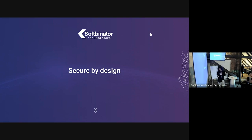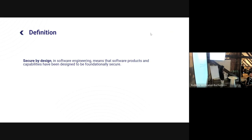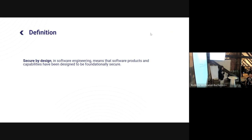What does 'secure by design' mean? Thanks to Wikipedia, secure by design basically in software engineering means that software products and capabilities have been designed to be foundationally secure. In blockchain this is important because security is our first priority — when you wake up in the morning and start programming a smart contract, you first need to think about security, because most of the time those smart contracts deal with assets that are worth something.